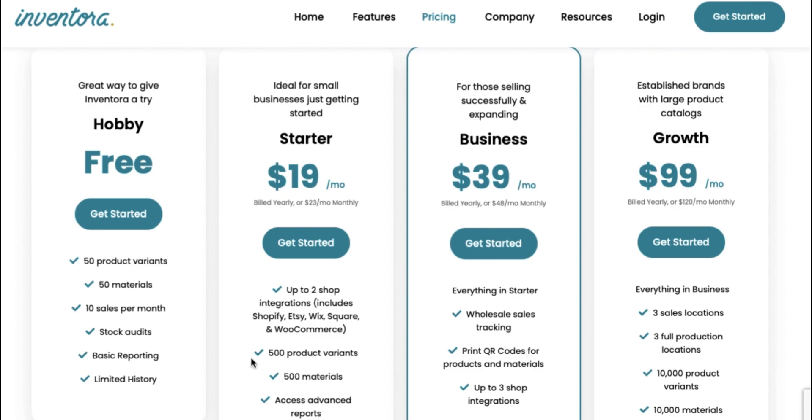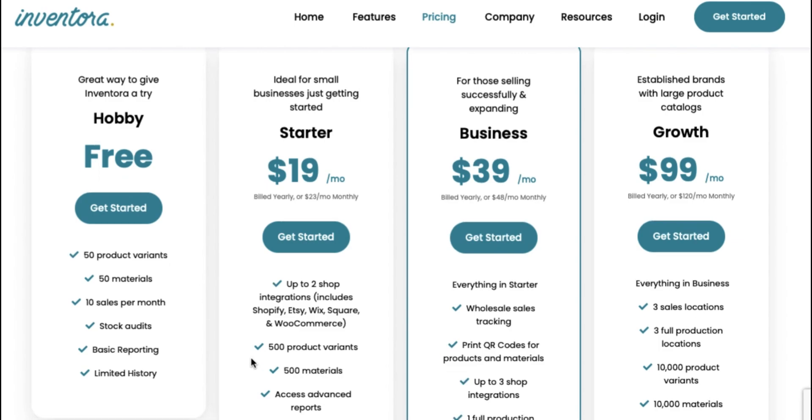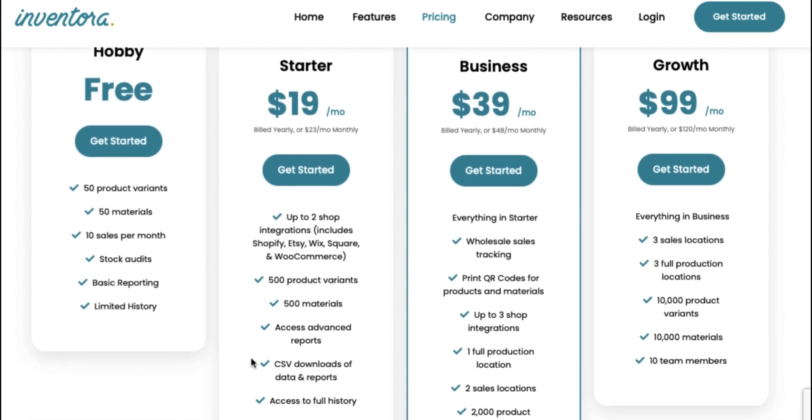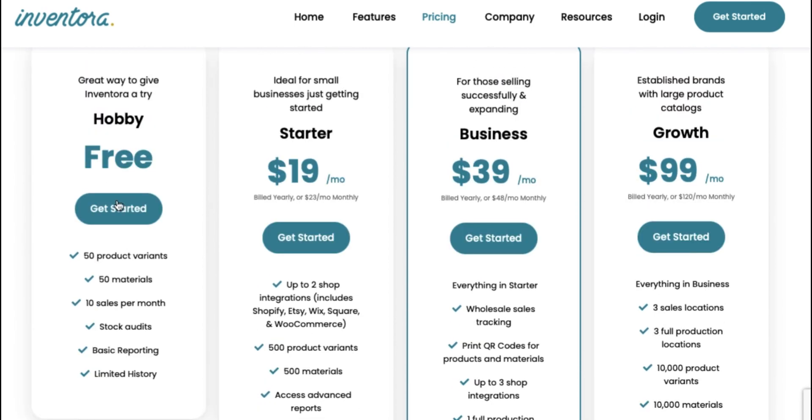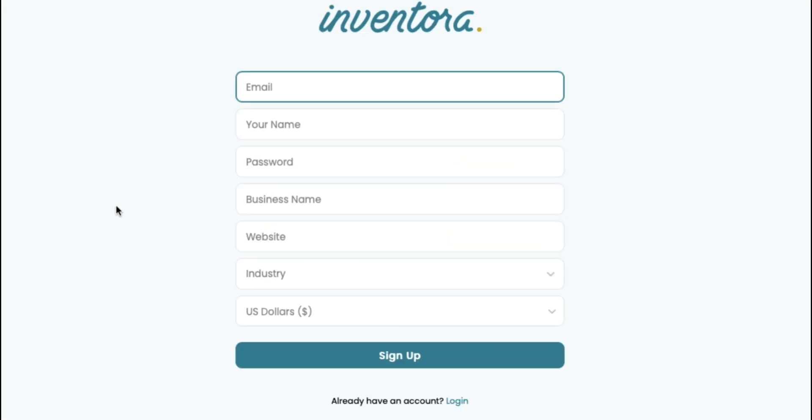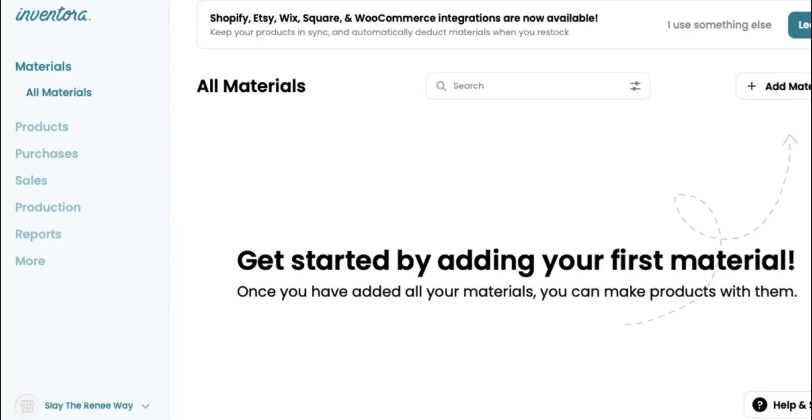Once you've determined which plan you're going to sign up for, you're going to click get started. And then we're going to head over to sign up for an account. You enter in a couple of details. And as soon as you do that, we'll head over to our dashboard. Once you have created your account, this is what your inventory dashboard will look like.